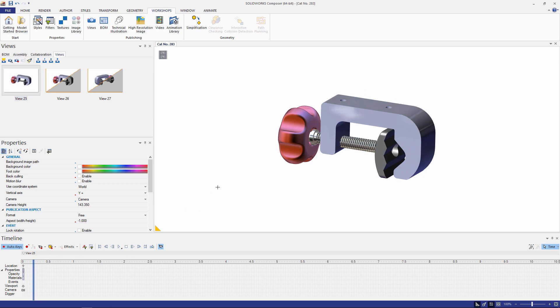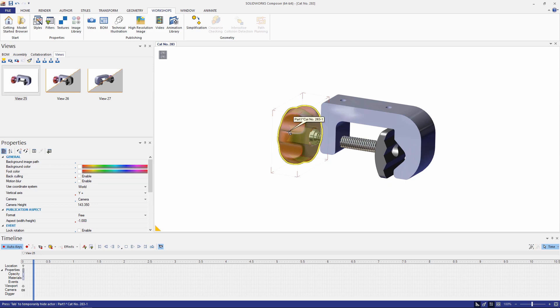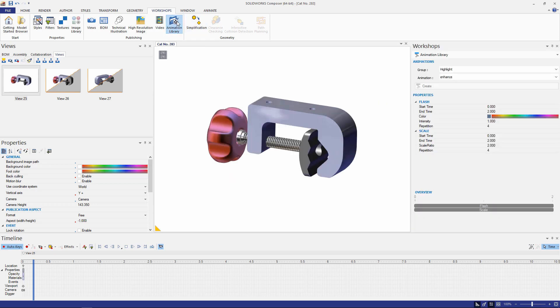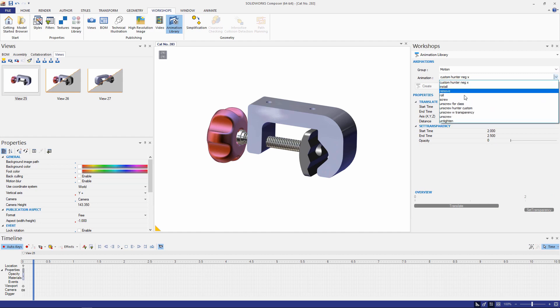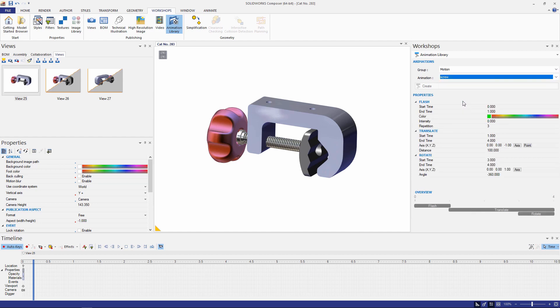Now I could grab this component and rotate it and move it and keyframe all these components along the time bar. But instead what I'm going to do is use my animation library to rotate this component out. Under the motion group and screw option I can modify the flash to zero. That way we don't see that translate to zero as well.